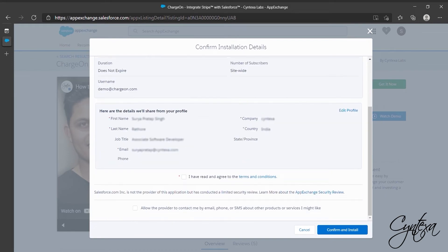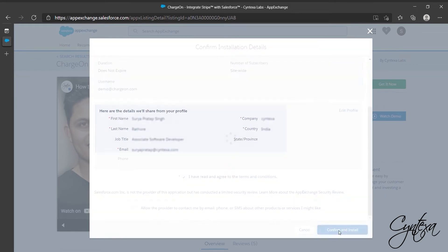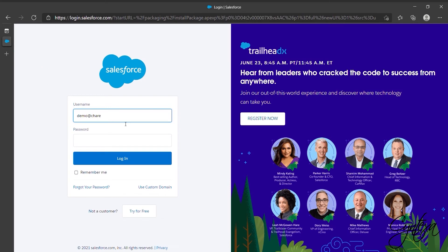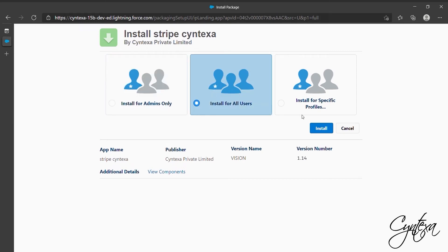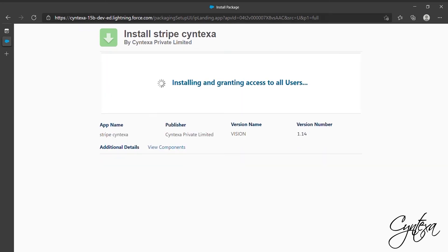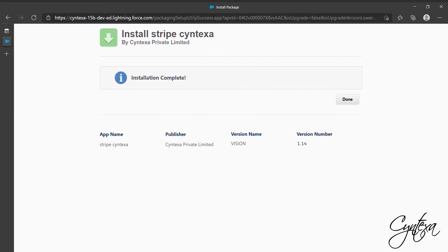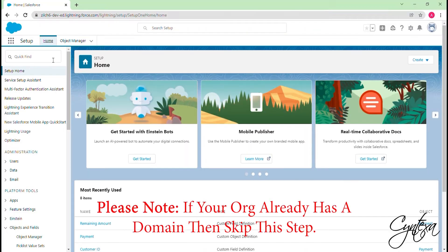Select the checkbox for Terms and Conditions and click on Confirm and Install. Re-enter your username and password to log in again. Then select All Users and click on Install. Click on Done once the installation is complete.